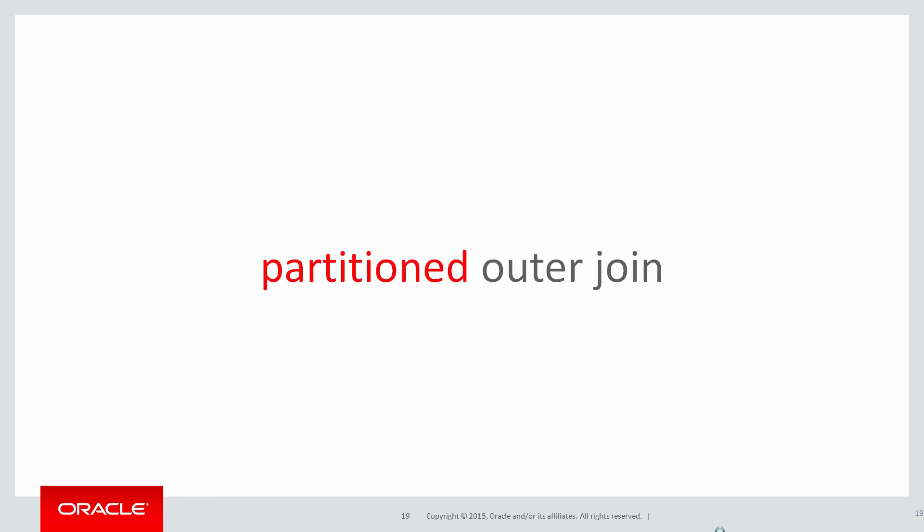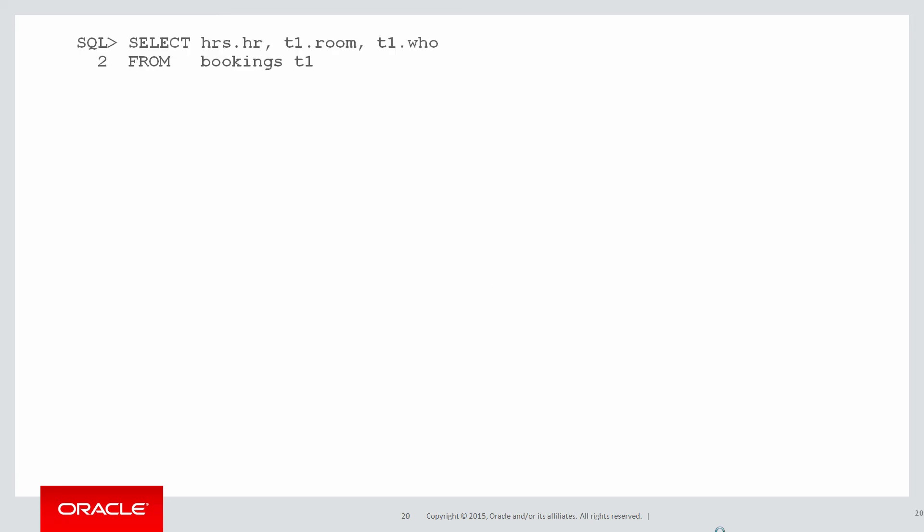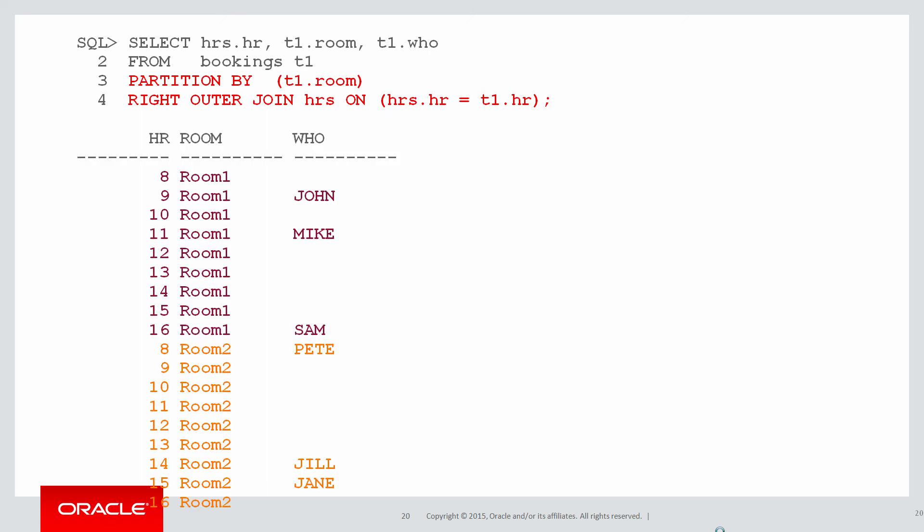That's where a partitioned outer join comes in very useful and the syntax is very easy. Here I'm doing a select from my bookings table. I do a partition by and then the column I'm interested in doing the grouping on. Once I've done that I use a conventional outer join syntax to do the join. What's my result?